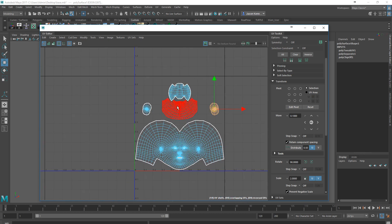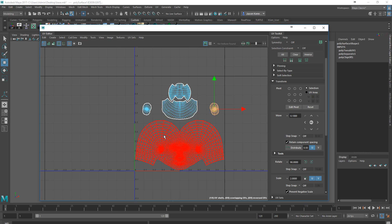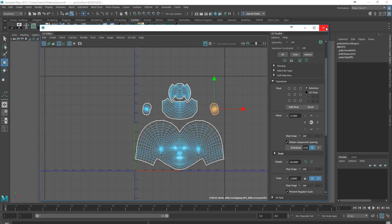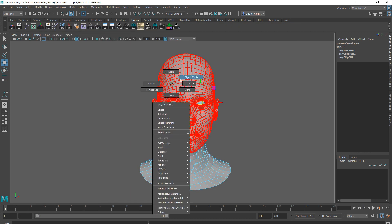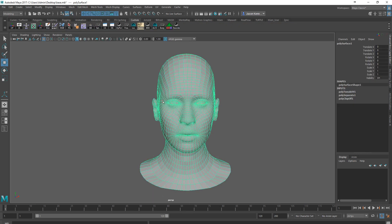So long as we have it set up like this, this is going to work for us. We can close out of the UV Editor now, and I could go ahead and export out my head.